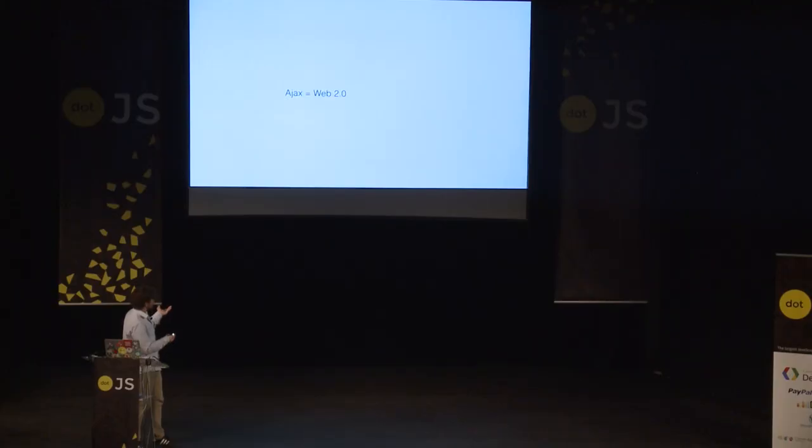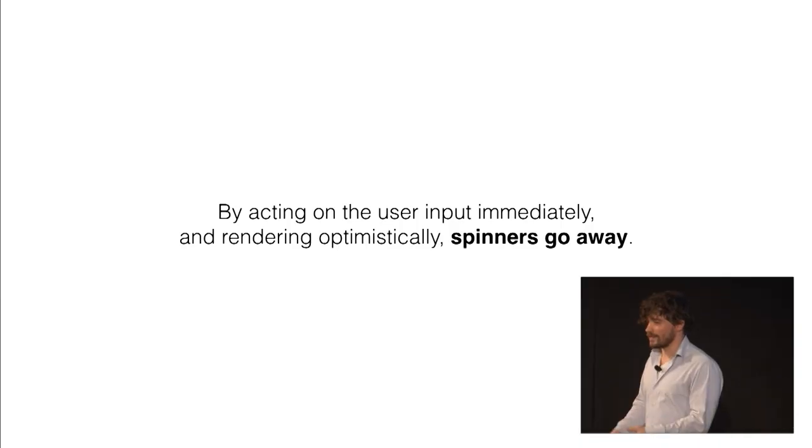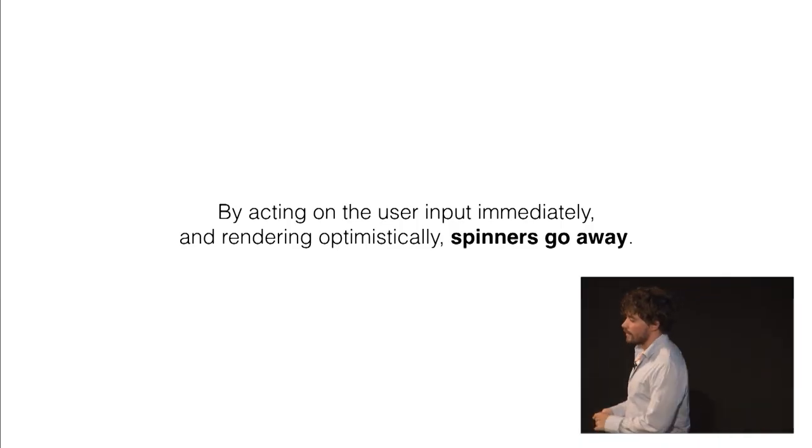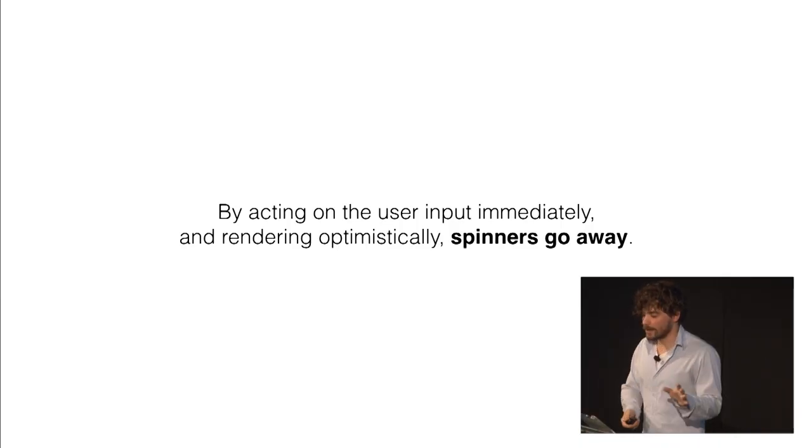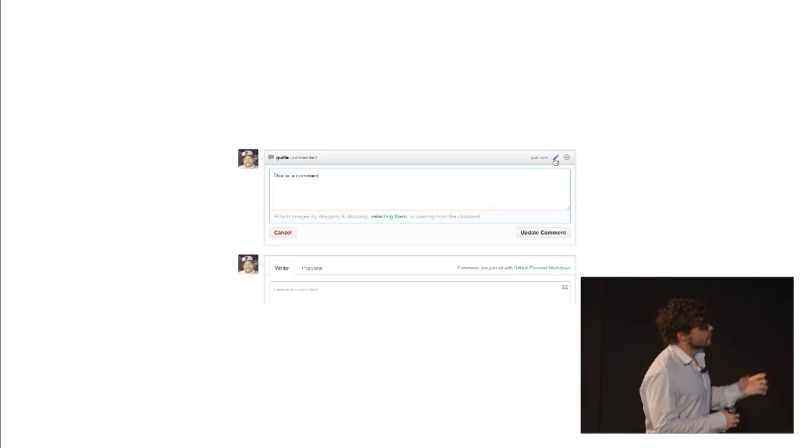The way that I explain this is we started with Ajax, which was a Web 2.0 thing. And that, to me, meant just spinners everywhere. Seriously everywhere. So again, with this idea of acting on the user input immediately and rendering optimistically, spinners basically go away most of the time. I'm going to show you a quick counter example of this.